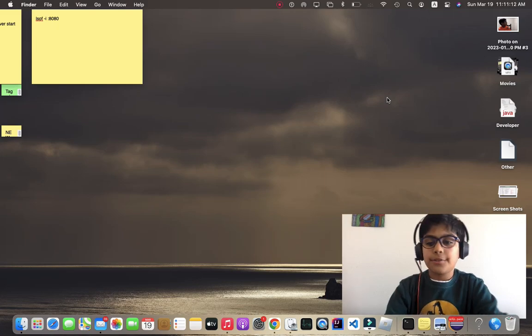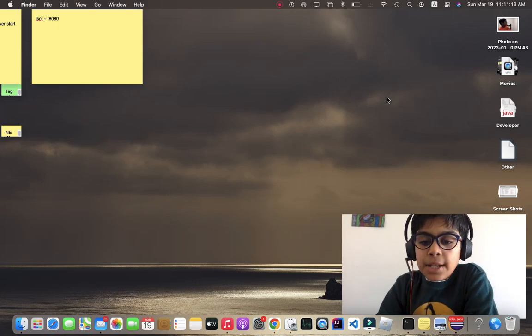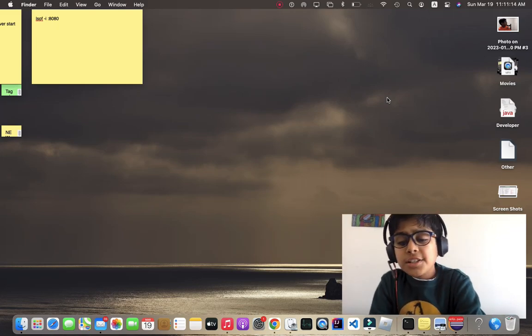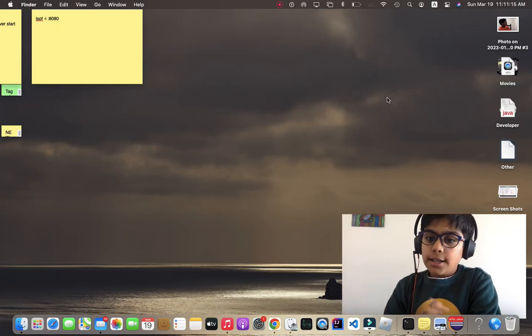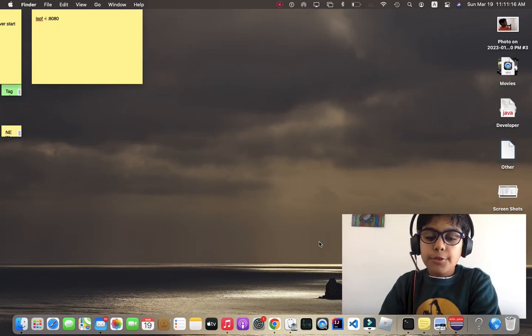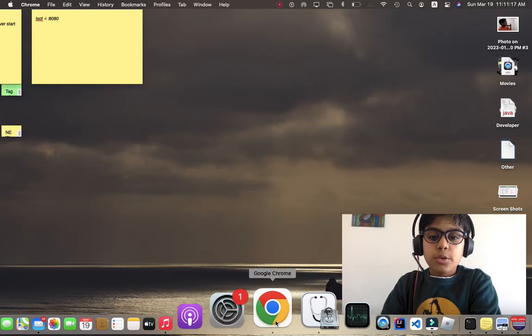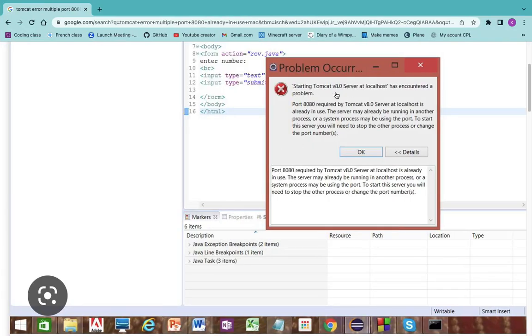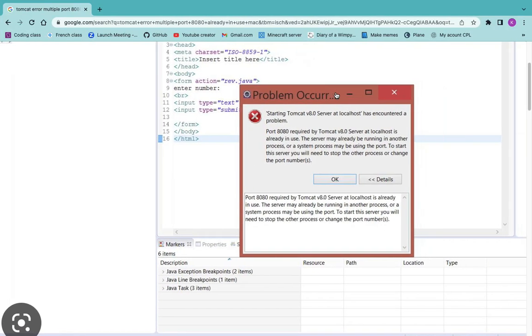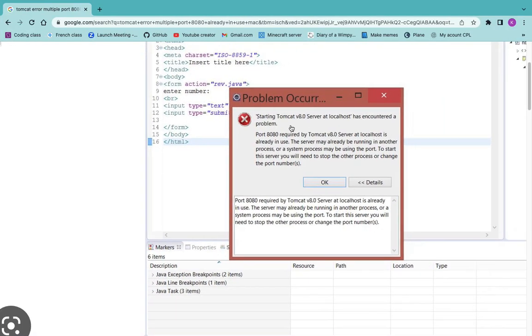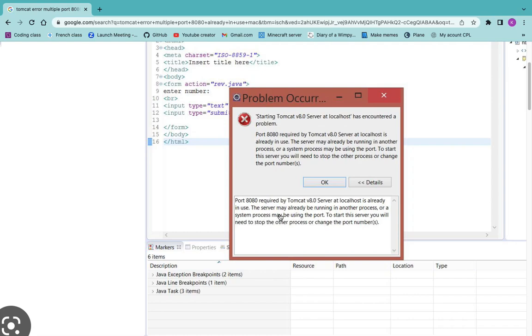Let's analyze the problem first. Here I have an image pulled up and it says 'Port 8080 required by Tomcat server localhost is already in use. The server may already be running in another process, or a system process may be using the port.'